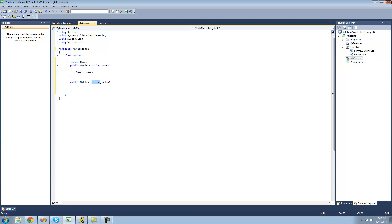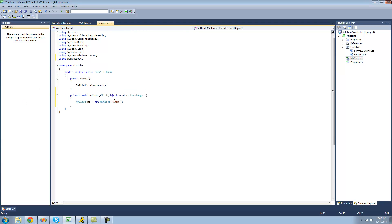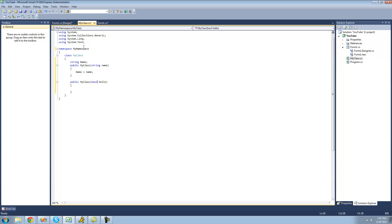But if we were to change this to like a bool or something, then it would be okay, because since this is a string right here, it knows to go to this constructor.